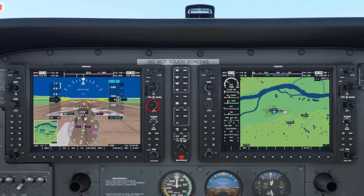There is a knob located about midway on the right side of the primary flight display, or PFD, and the multifunction display, or MFD, which has the label CRS and BARO, because it serves two different functions.